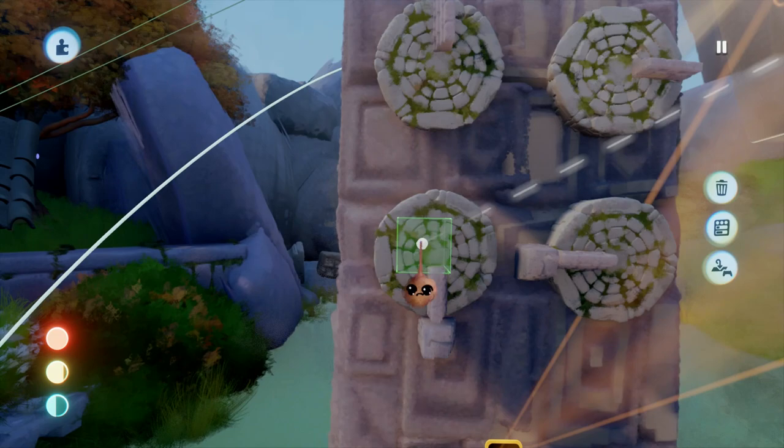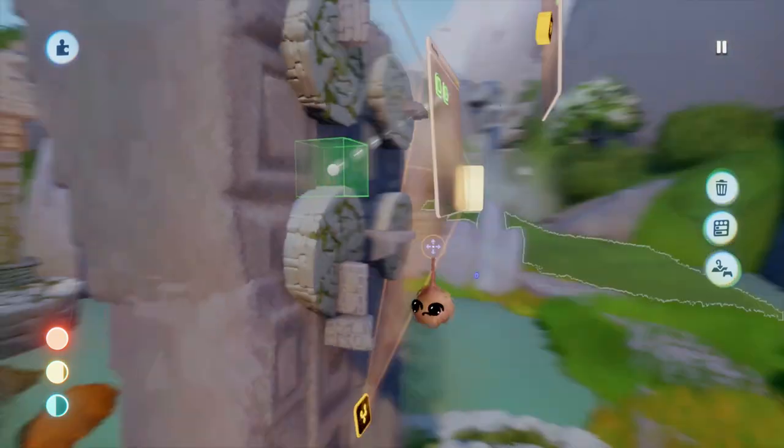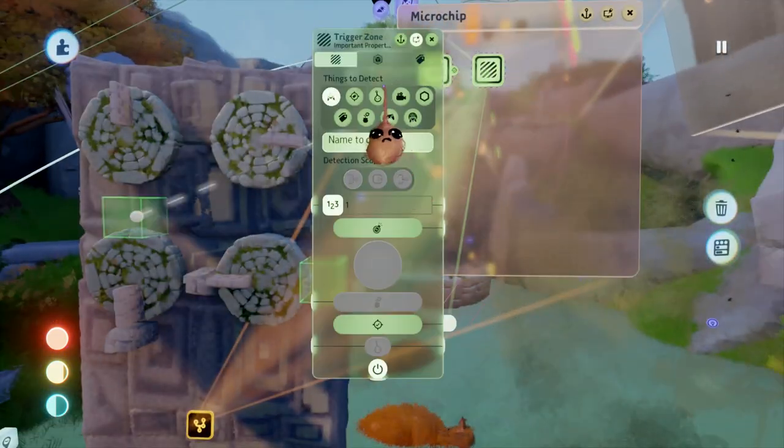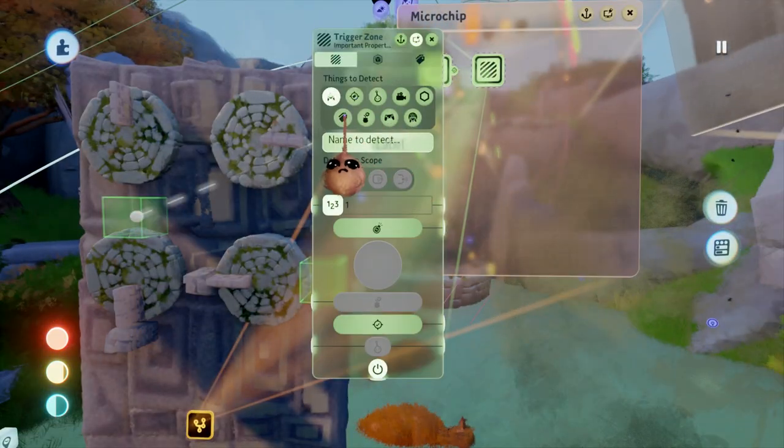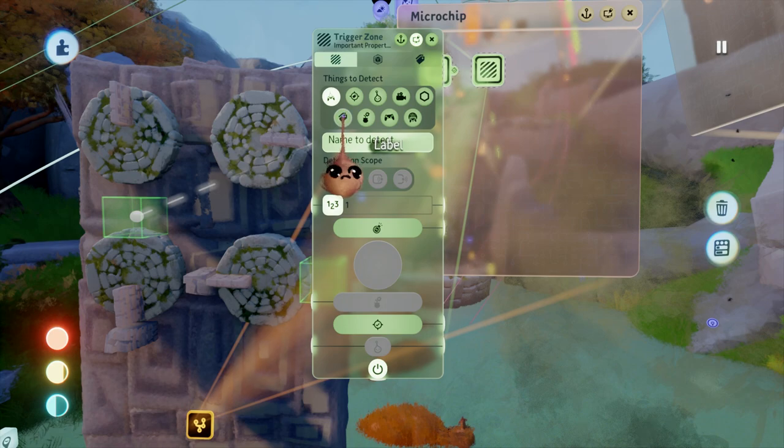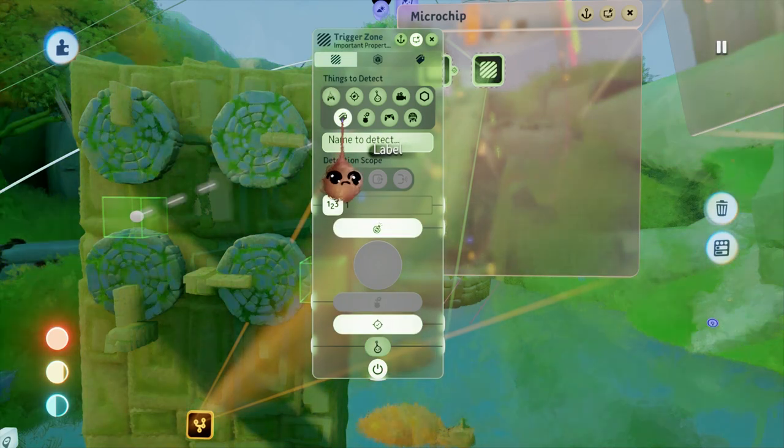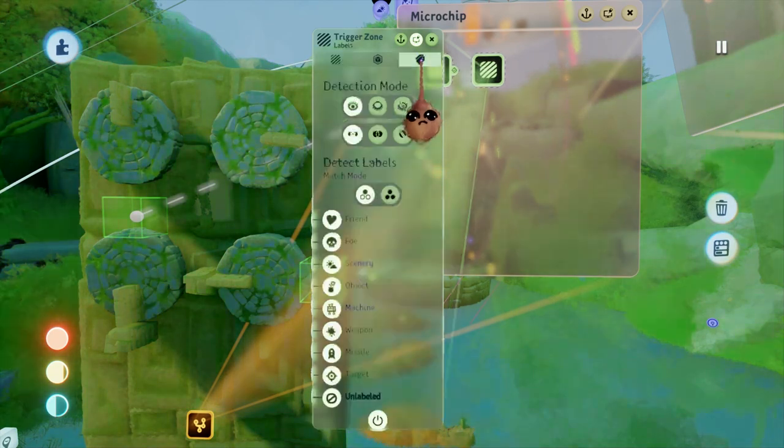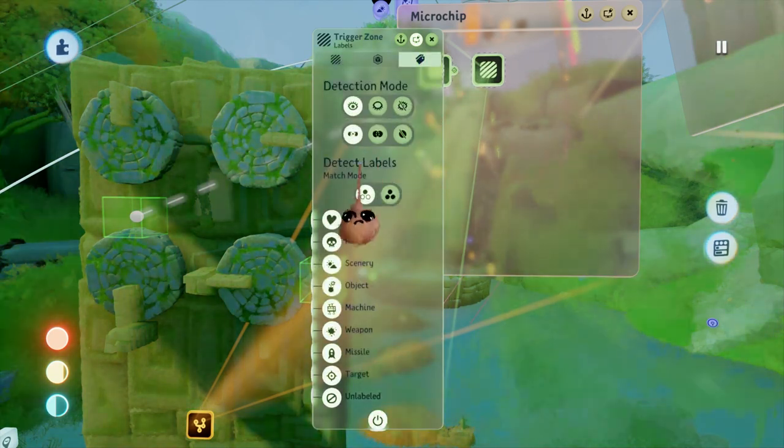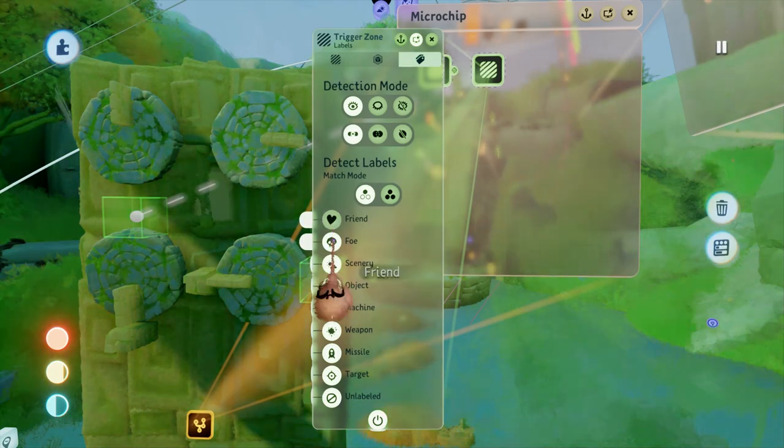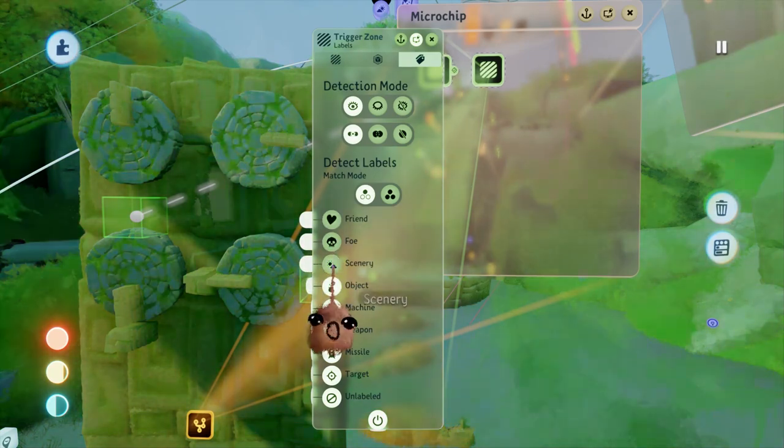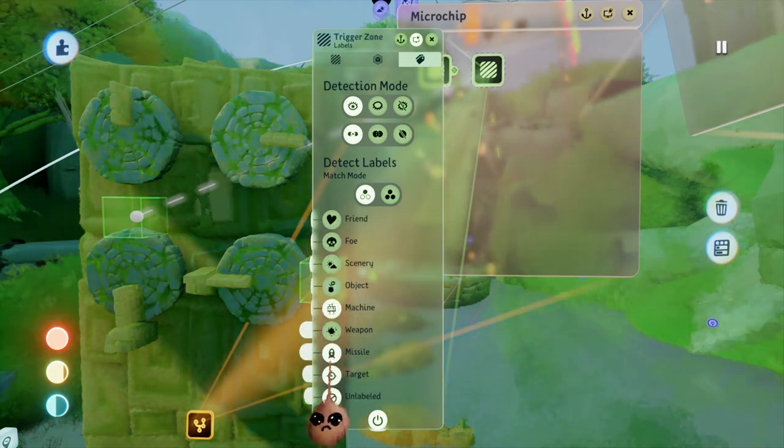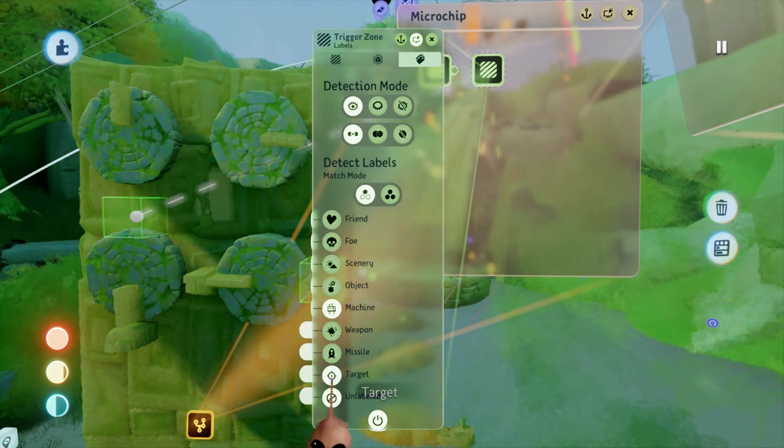Once those are in place, they need to know what to detect. Well, we've set up the zone triggers with the machine label, so of course these trigger zones will want to look for machine labels. Under the labels tab of the trigger zones, make sure only machine is selected.